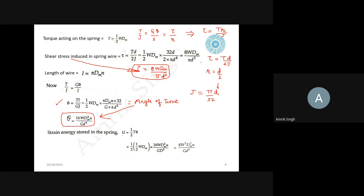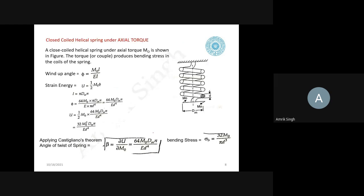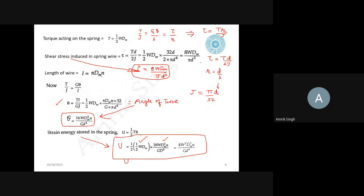By Castigliano's theorem, the axial deflection delta equals the derivative of strain energy with respect to load W: del U/del W = 8W·DM³·N/(G·d⁴). So this is the axial deflection. The stiffness of the spring is W/delta = G·d⁴/(8·DM³·N). All these derivations are straightforward and the video will be put on YouTube so you can make your notes from there.